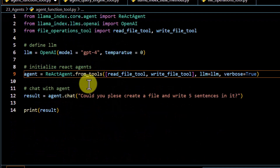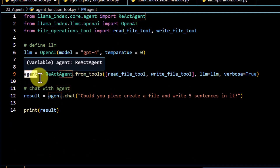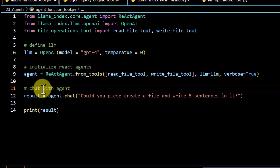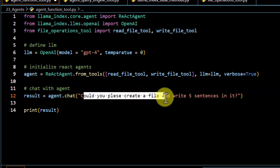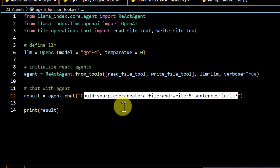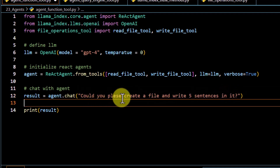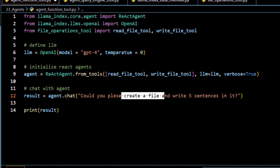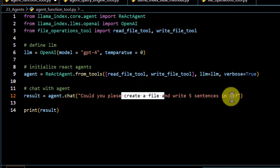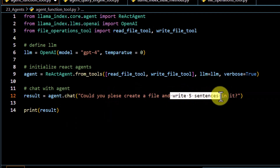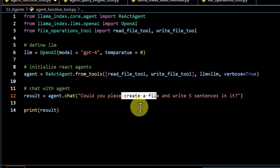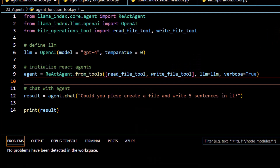Once this is defined, we can go back to our main function. Now you have created your agent and it has been initialized. We can chat with this agent and ask some questions. Here what I am asking is: 'Could you please create a file and write five sentences in it.' What I want in this case — since I am asking it to create a file — it should refer to my write_file_tool and create a file accordingly.